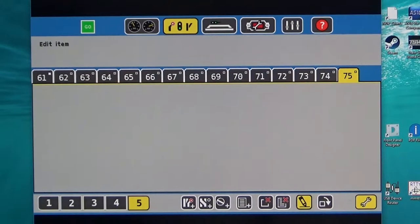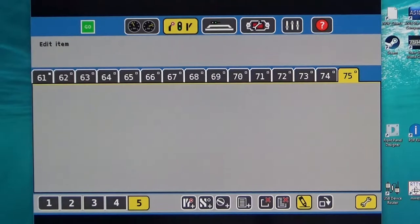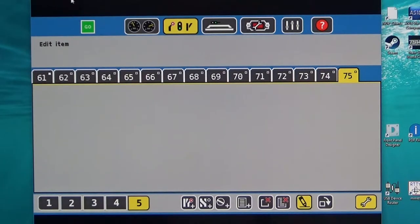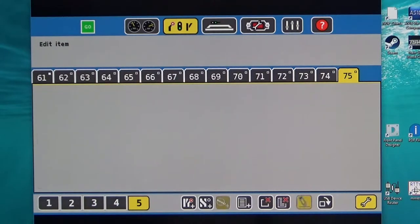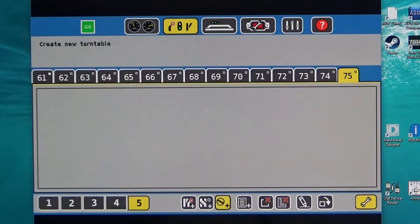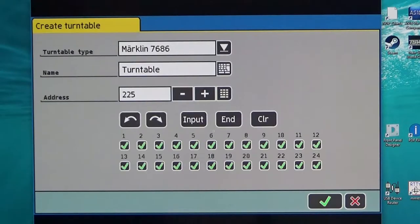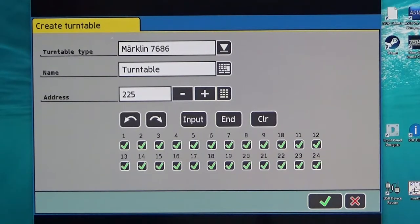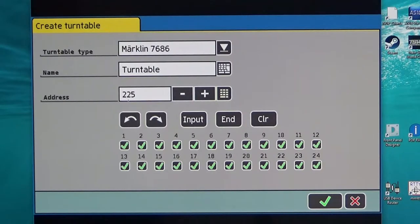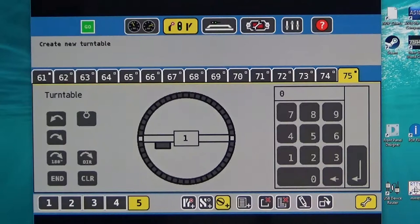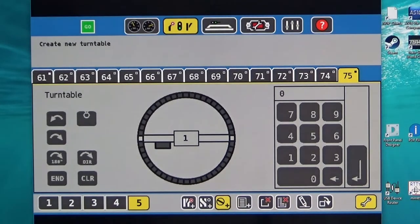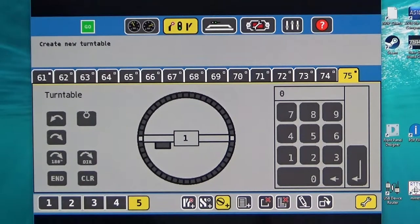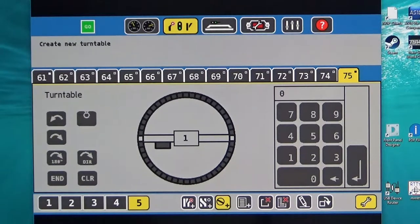The ECOS ESU command station provides a facility for programming a turntable and if you go to the accessories programming button and select the symbol here and click on to the center of an empty page, it will come up and show you information regarding the Marklin 7686 turntable with its appropriate address. By selecting this you get a very nice diagram of the various ways that you can program the turntable and control it.